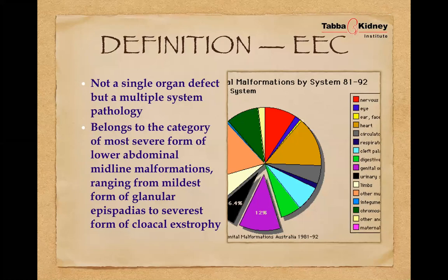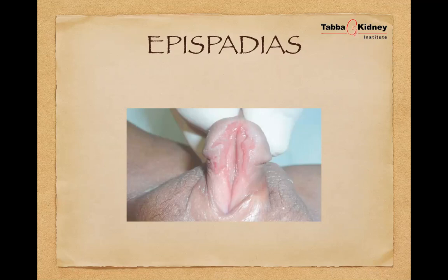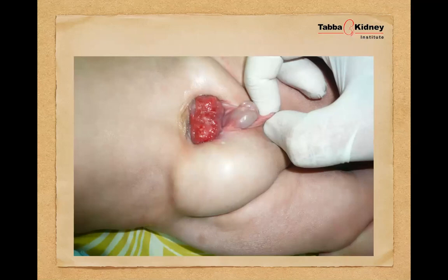The mildest form is epispadias. We will discuss various forms of epispadias today. The spectrum progresses to bladder exstrophy, which is a harder and more difficult form to deal with. Besides epispadias, the bladder plate is exposed — we will describe it later and see how to deal with it during viva preparation.